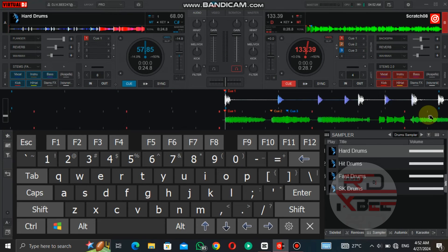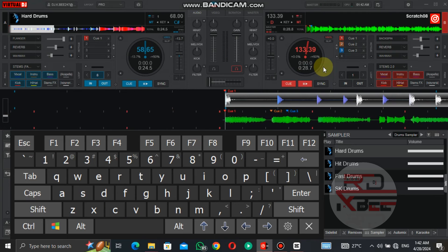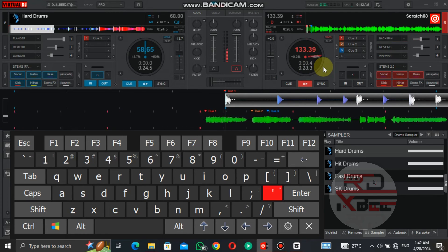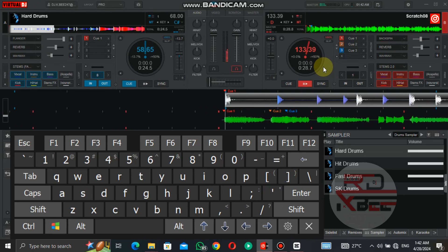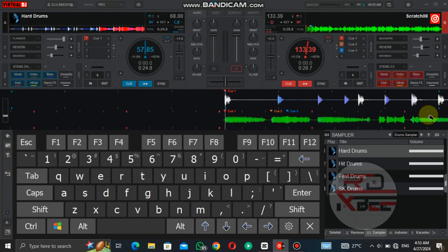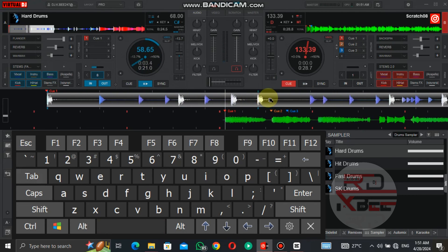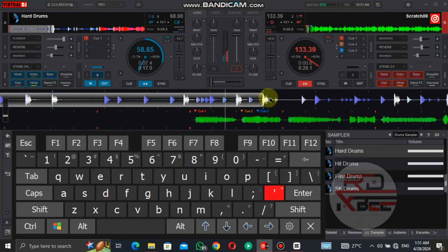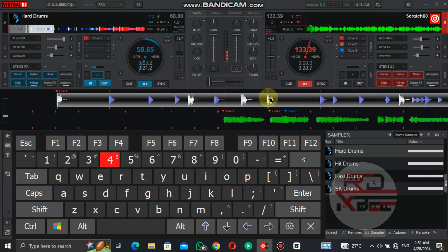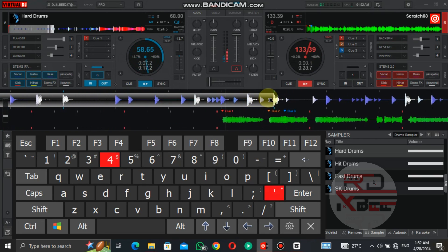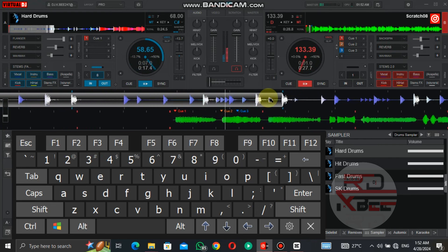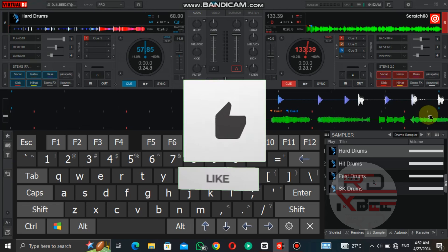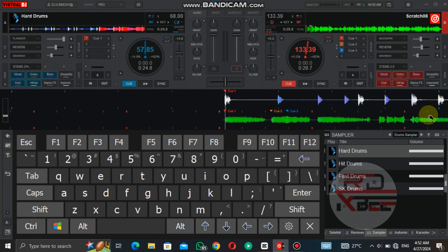For the stab scratch, click on the backspin and the crossfader together five times. I also combine the stab scratch and transformer scratch together. If you find this tutorial helpful, please give it a like and leave a comment. See you in episode 2.